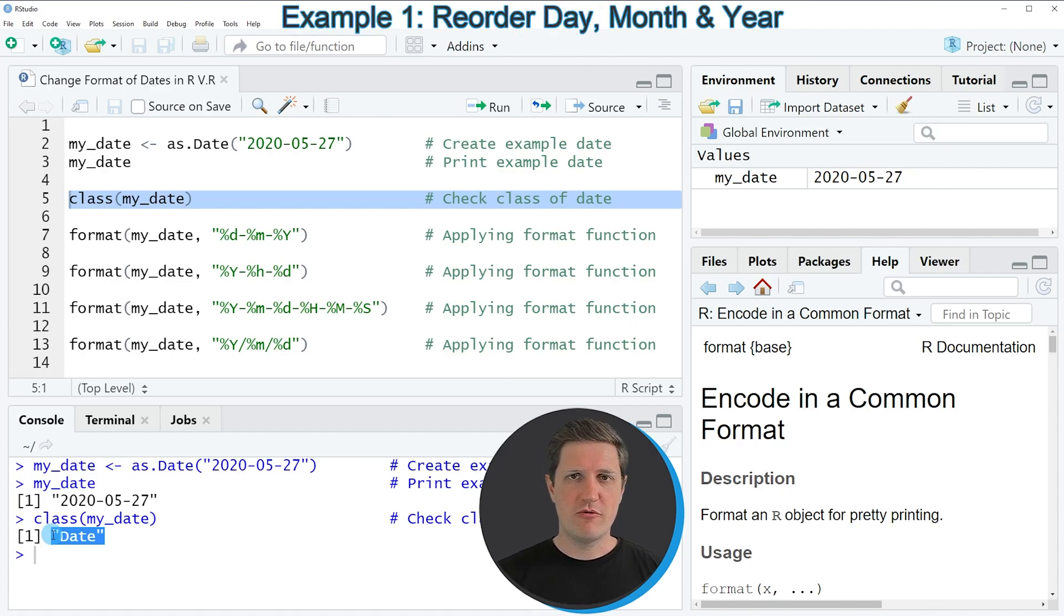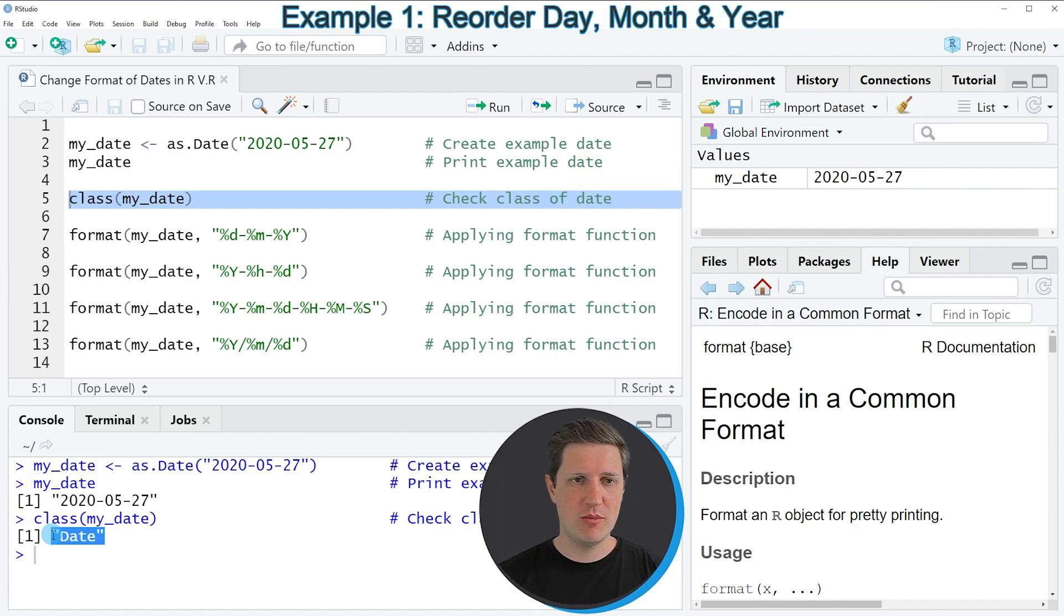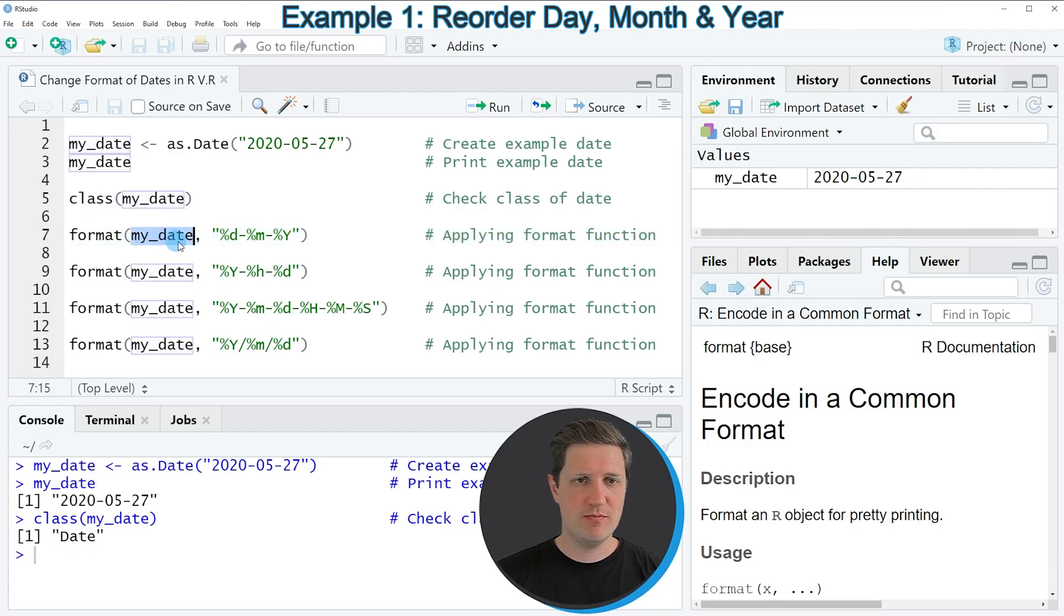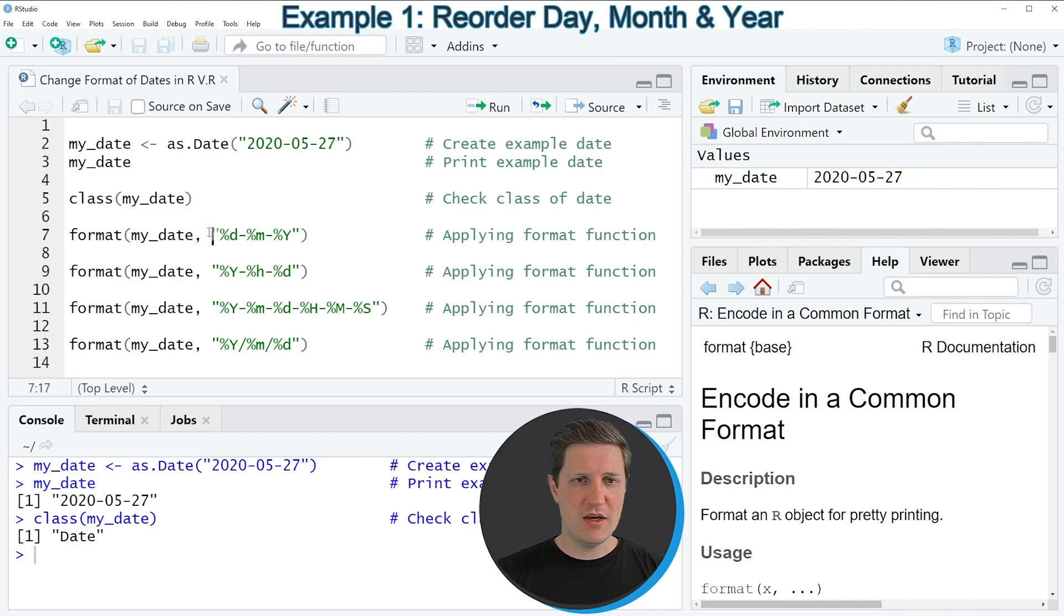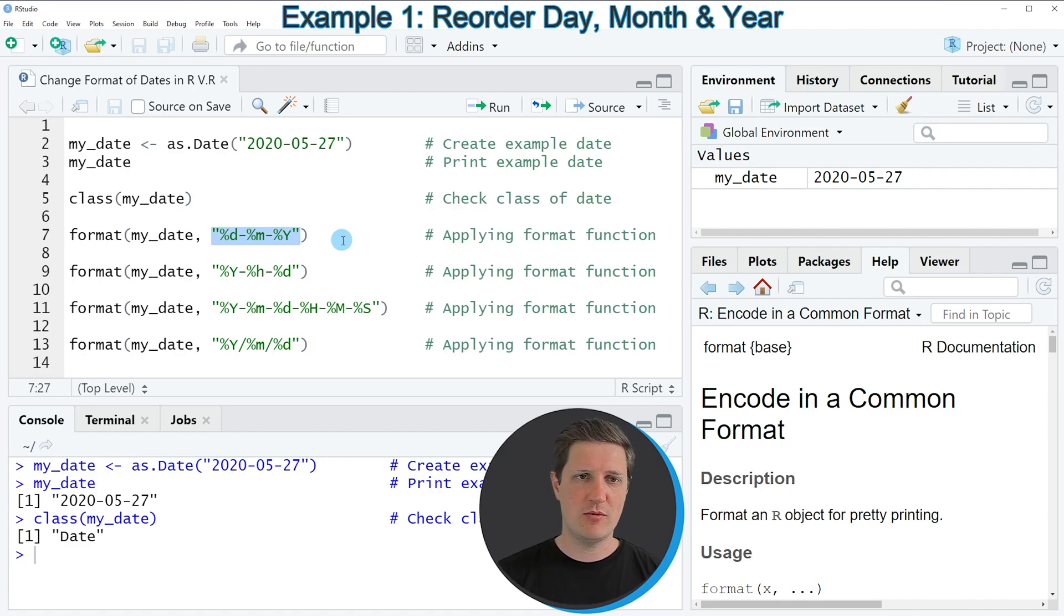Now in the following examples of this tutorial I will show you how to change the format of this date and for this I'm using the format function as you can see for example in line 7 of the code. Within the format function we have to specify the name of our date, then we have to specify a comma and then we have to specify a character string which is containing the structure of the date that we want to return.